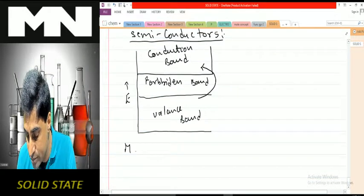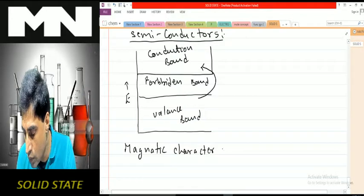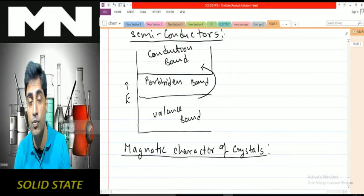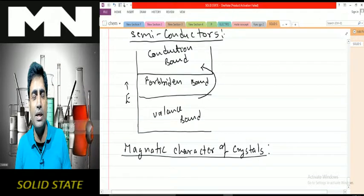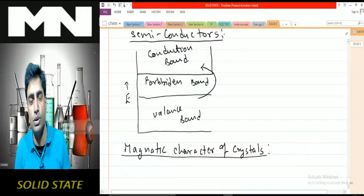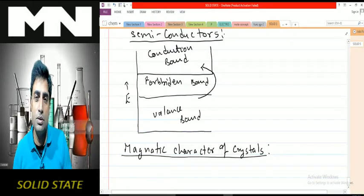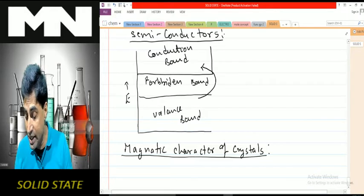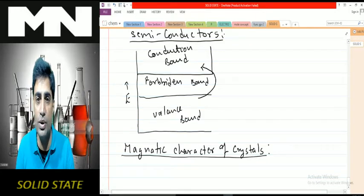Next we'll talk about magnetic character — this is perhaps the last topic: the magnetic character of crystals. I want to remind you that these lectures are purely based on the topics in your textbook as far as solid state is concerned. Plenty of other topics exist and separate lectures will be available for competitive studies. As you know, every substance has some domains and dipoles, and based on that we have the magnetic character of the substance.